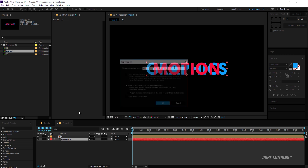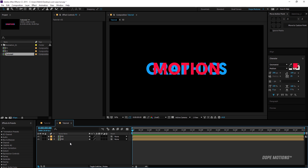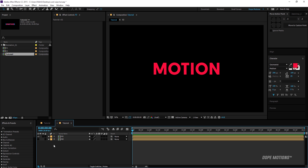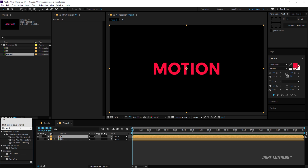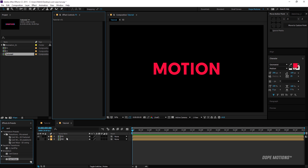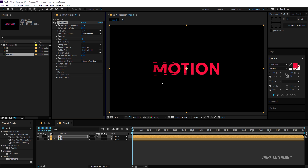Now we can hide the Graphics text layer. I'll go to Effects & Presets and type in 'Card Wipe'. Card Wipe is a transition for videos, but we can use it for creating cool animations as well. If I increase the transition completion, you can see this cool transition happening.